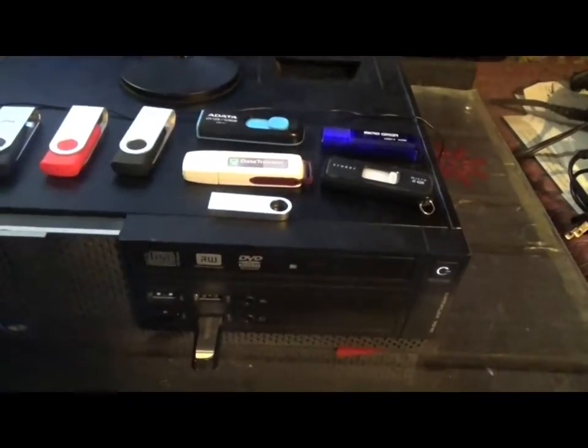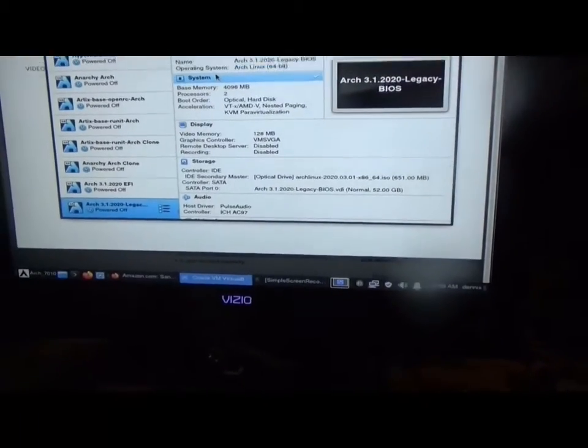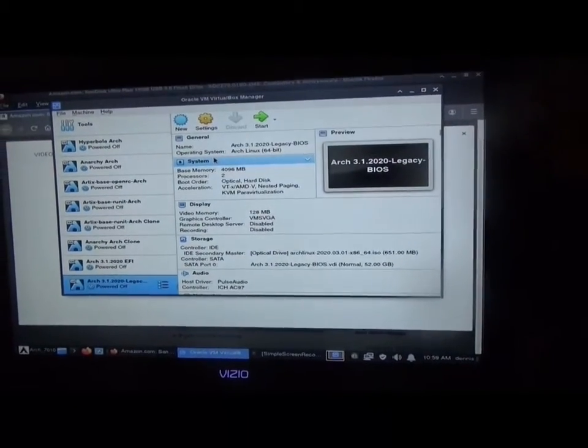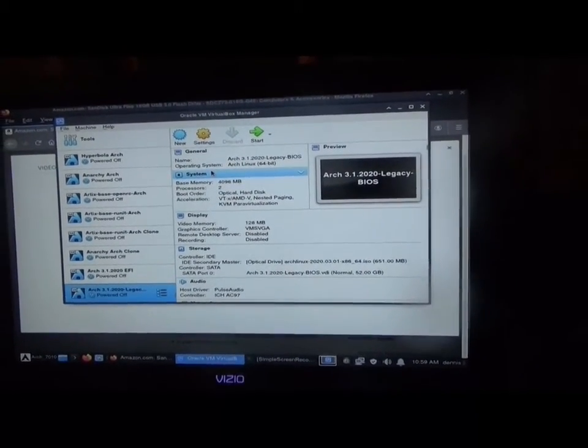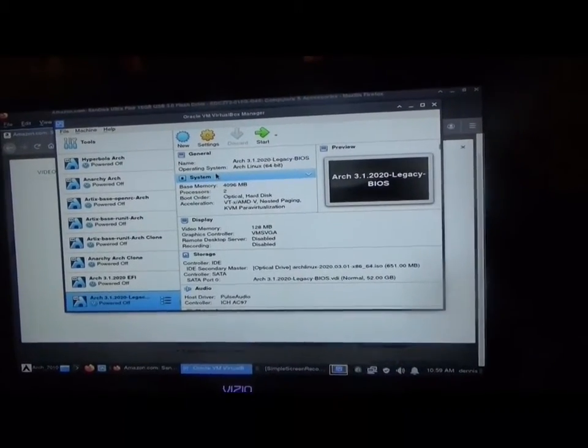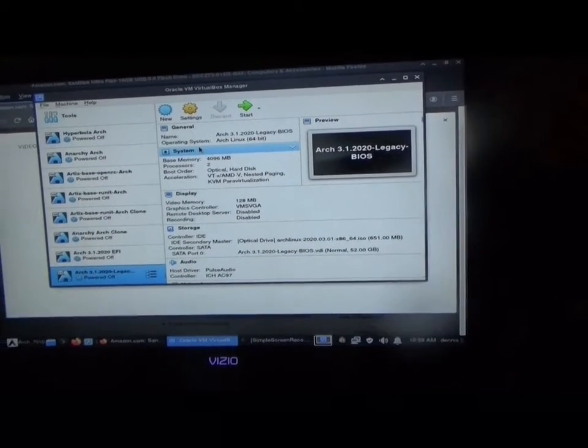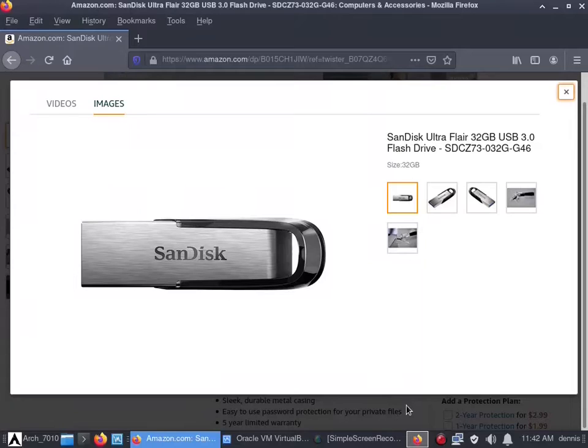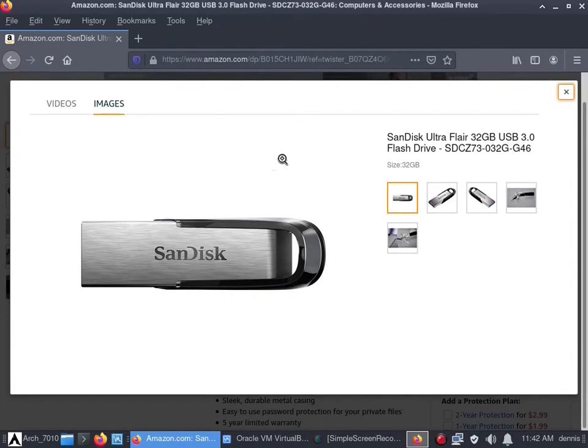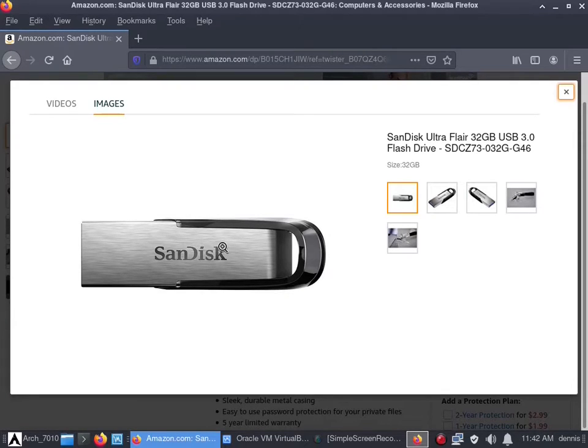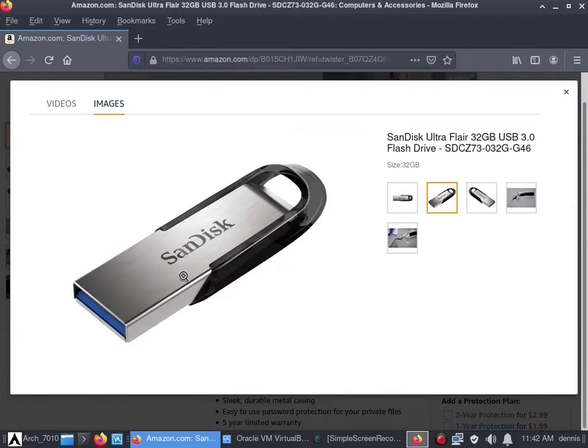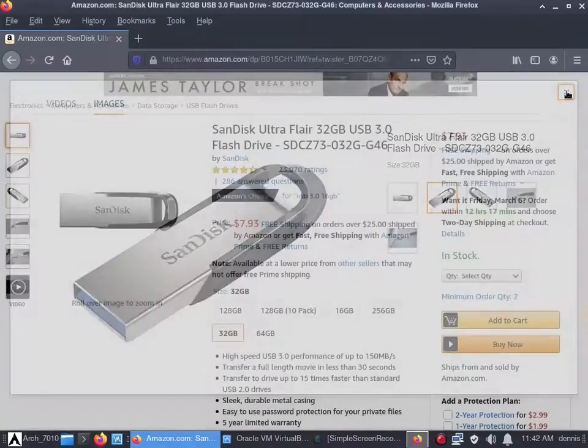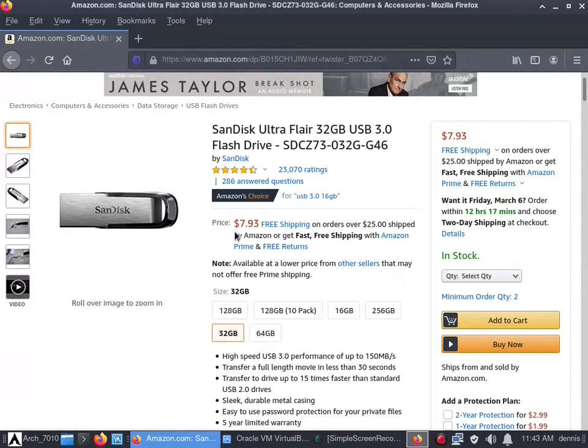We're going to plug that into my USB drive and install Arch Linux XFCE desktop using virtual machine. Why would we use virtual machine? I'll explain in a second. This is the SanDisk I just plugged in, 32 gigabyte USB drive, 3.0.